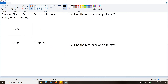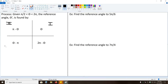We talked about reference angles. When we work with reference angles in radians, we have some very similar formulas to the degree versions. Given theta is between π/2 and 2π — so not in quadrant one — the reference angle theta prime is found as follows: in quadrant one, we already have our reference angle; in quadrant two, we take our angle and subtract it from π; in quadrant three, we take the angle we're given and subtract π from that; and in quadrant four, we take 2π and subtract our angle from that.